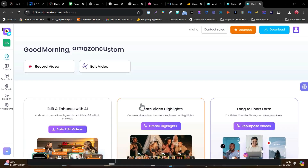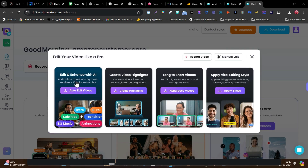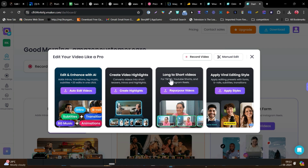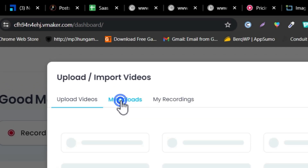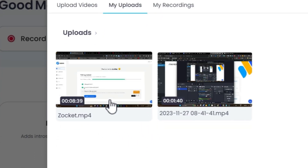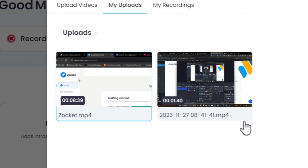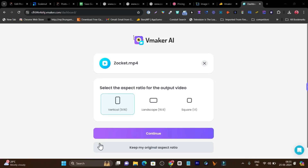I've refreshed the dashboard and it is loading. Any moment now it will give me a pop-up with all the editing options — like: I want to edit and enhance the video with AI, I want to create highlights, I want to turn my long video into short clips, or I just want to apply the viral editing style. All these four options I am going to talk about in detail. But first let's talk about the main AI feature — editing and enhance with AI. Let's click here to edit videos. Now it is asking me to upload the video, so I am going to upload one of my videos here.